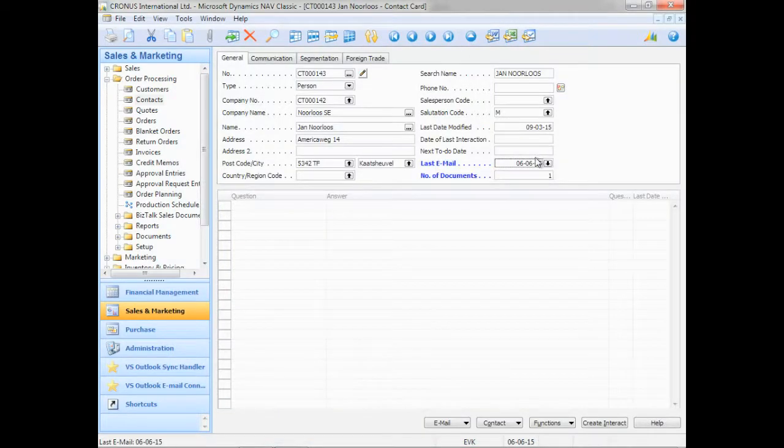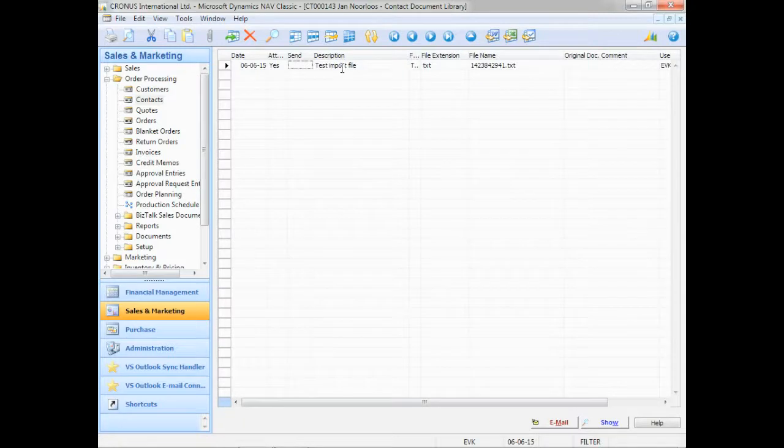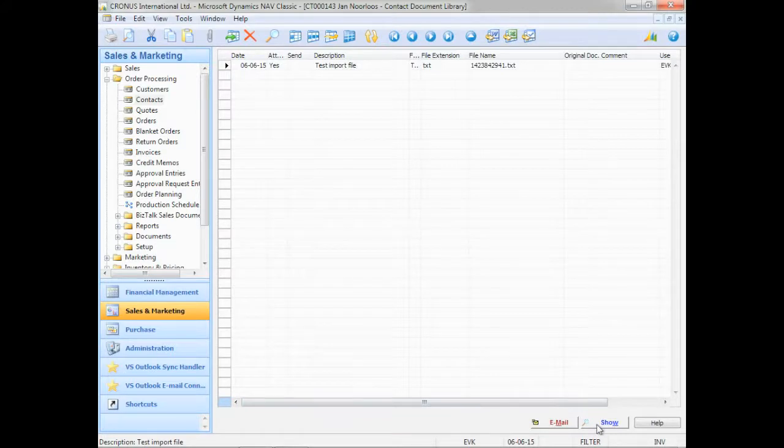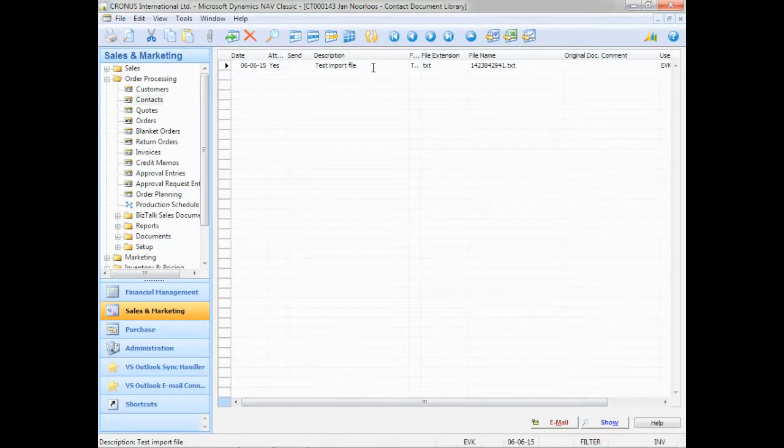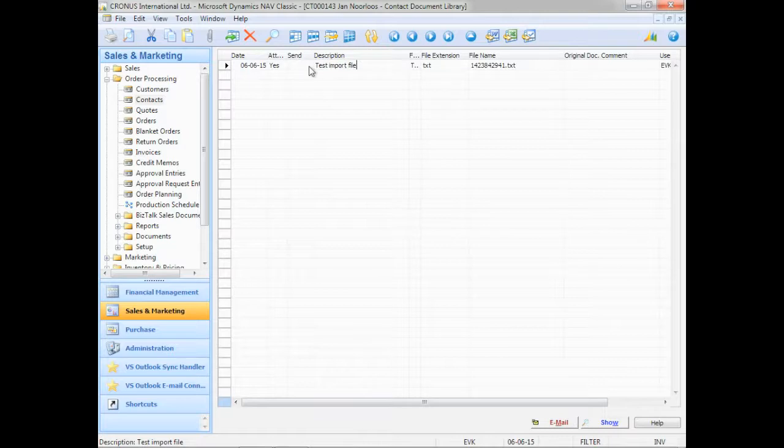If I click on number of documents, there's my test import file that I just imported. And of course, there's a show button here that I can show it again. But since I have separated the attachment from the email, it has now become a separate file.